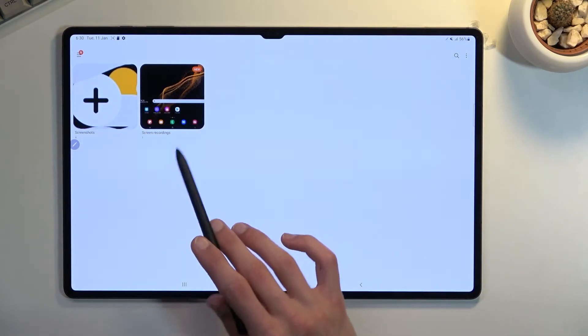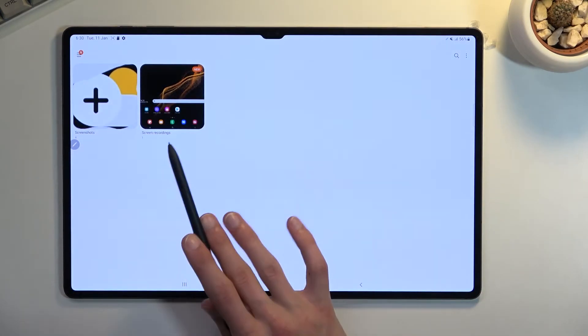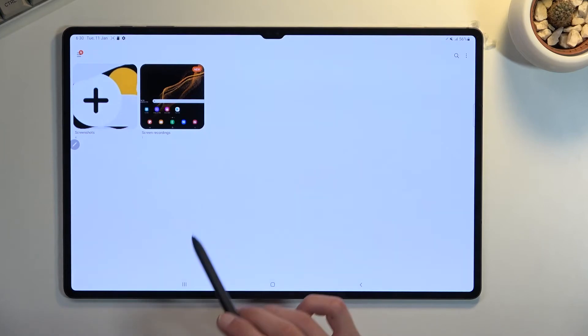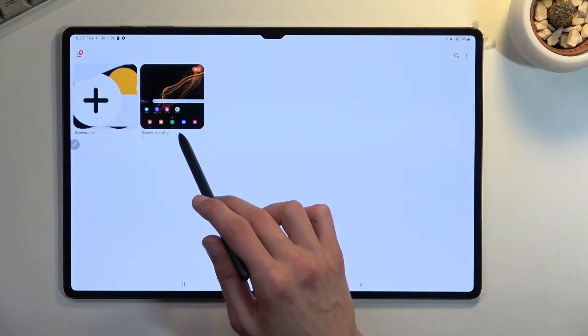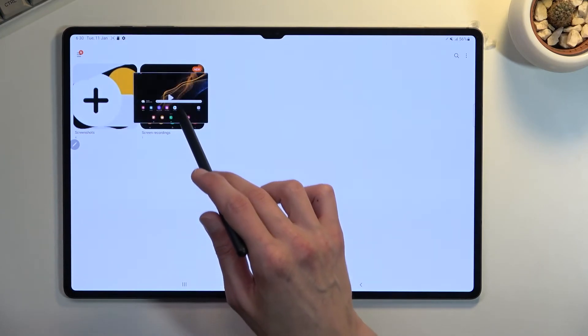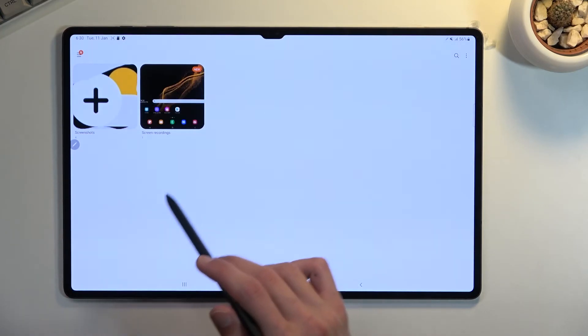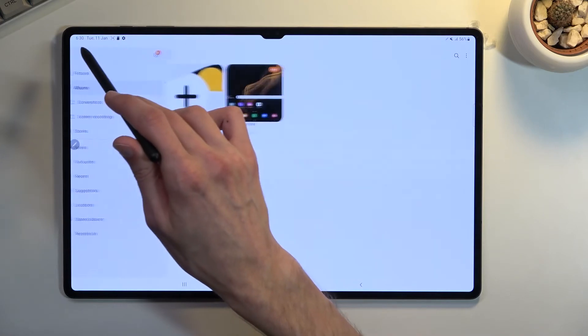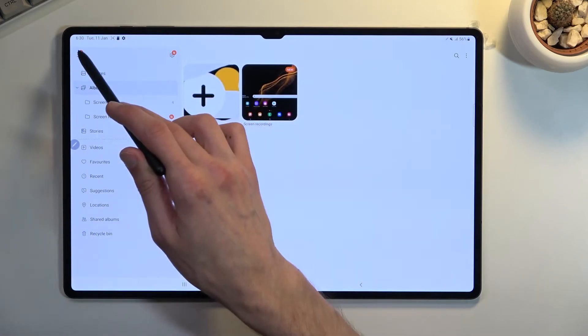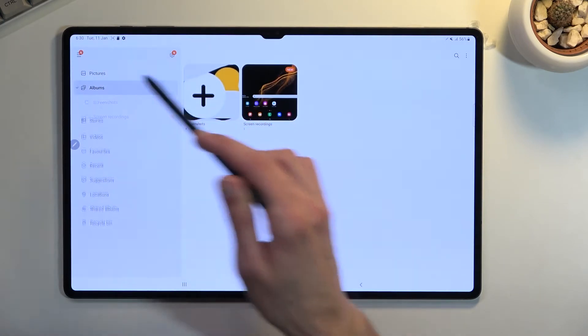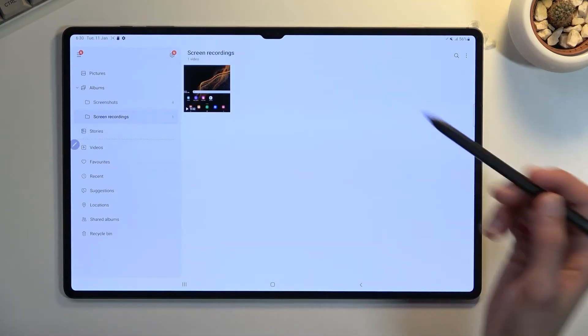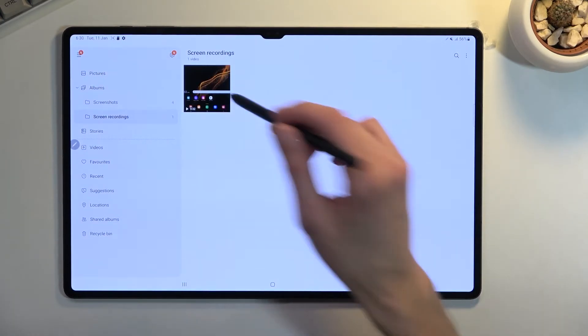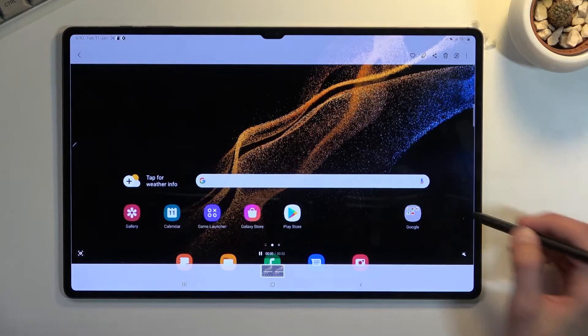And it also creates a specific album for screen recordings, as you can see right here. You can tap on it, and you can access it by tapping on the three bars right here and going to albums. And from here, here's our screen recording.